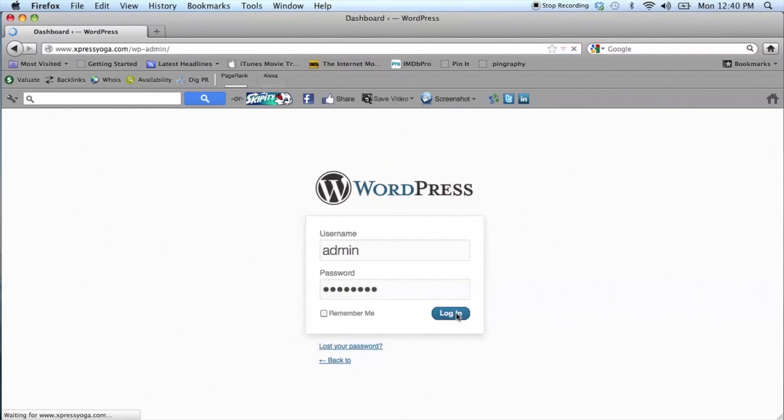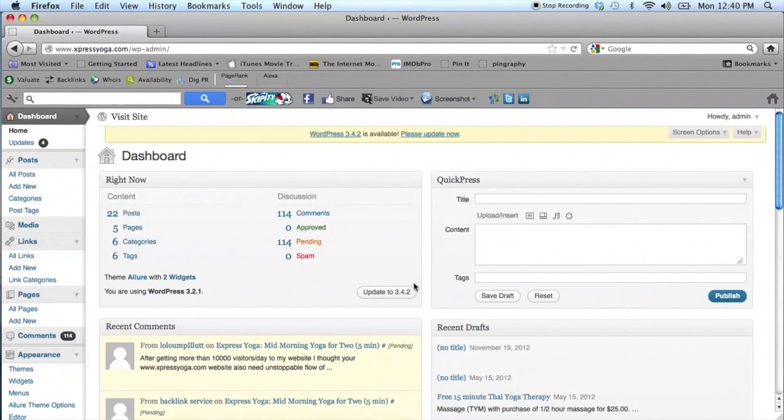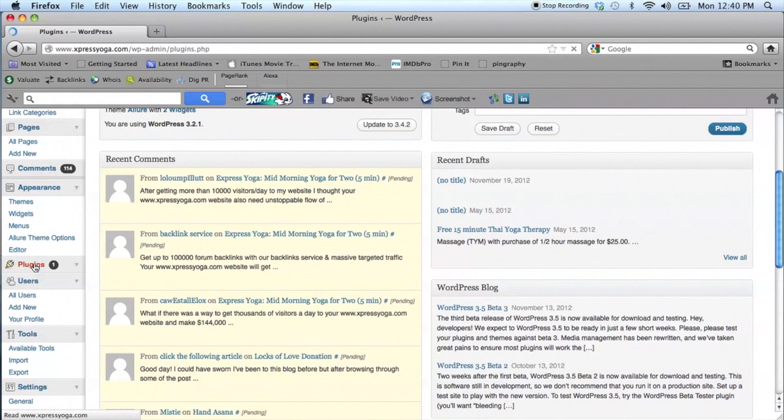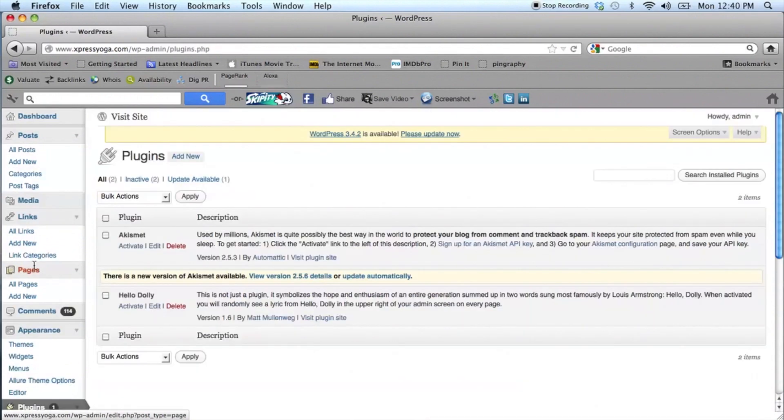You want to log in to your WordPress blog and once logged in on the left hand side, go down to the plugin section in your dashboard and click on Add New.